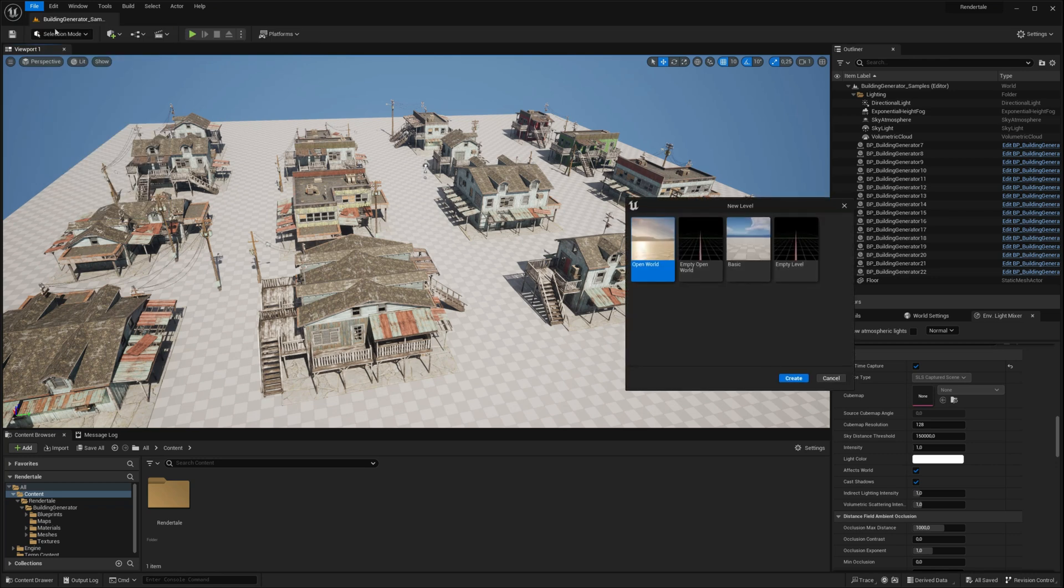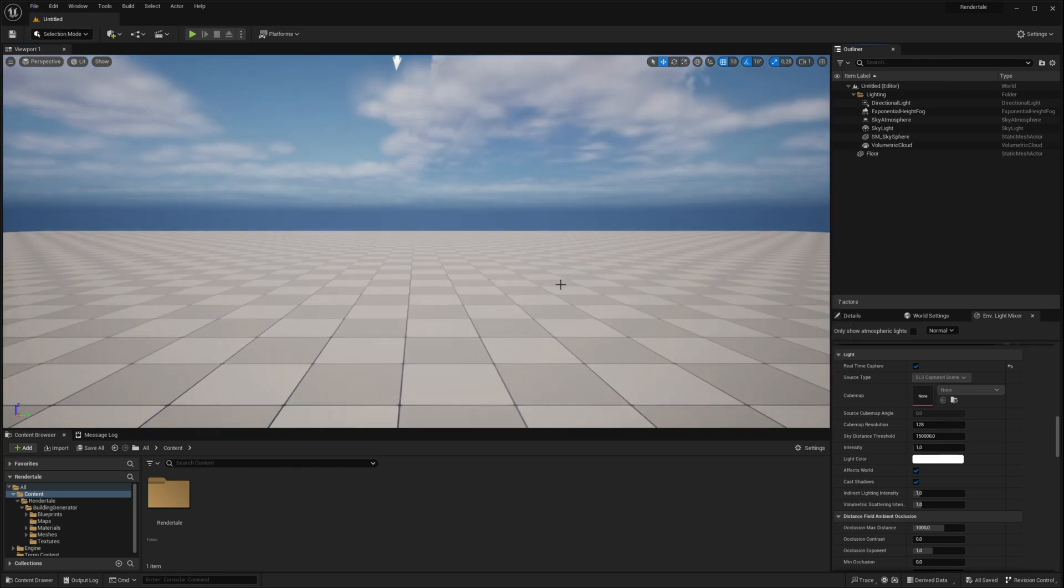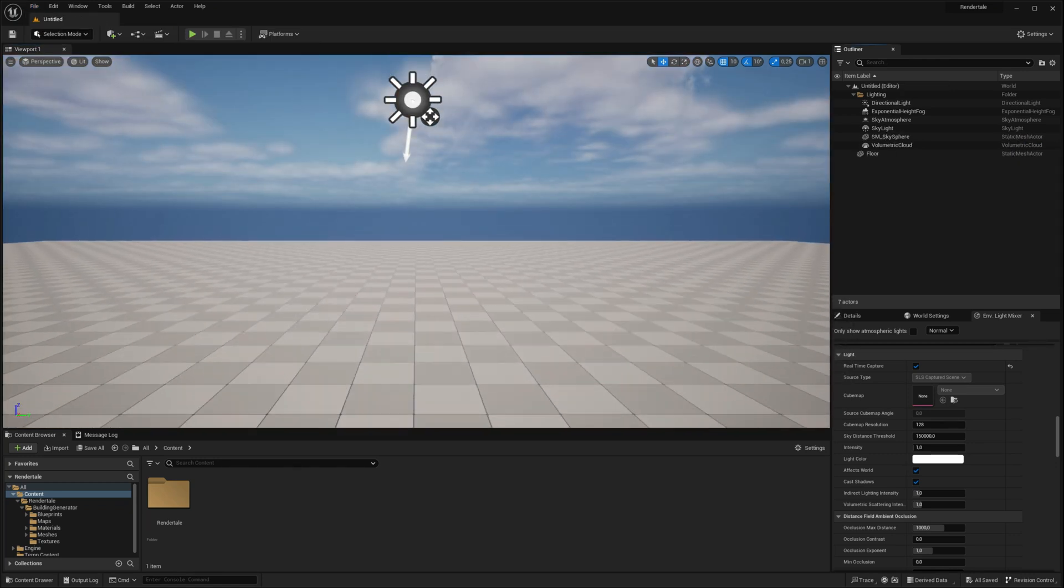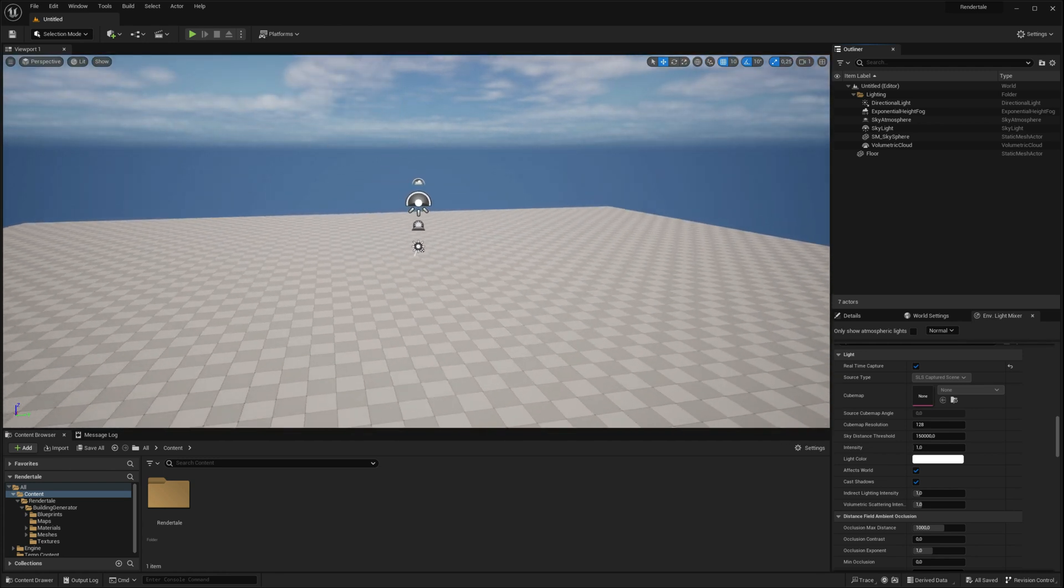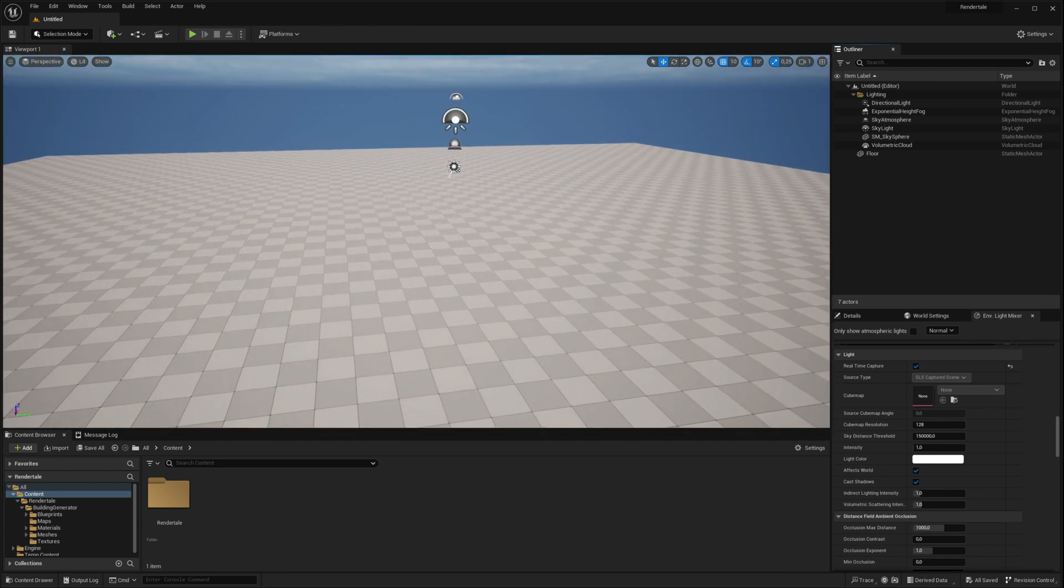Let's begin by creating a new level for a fresh start. To ensure everything runs smoothly, it's essential to set up our project correctly.